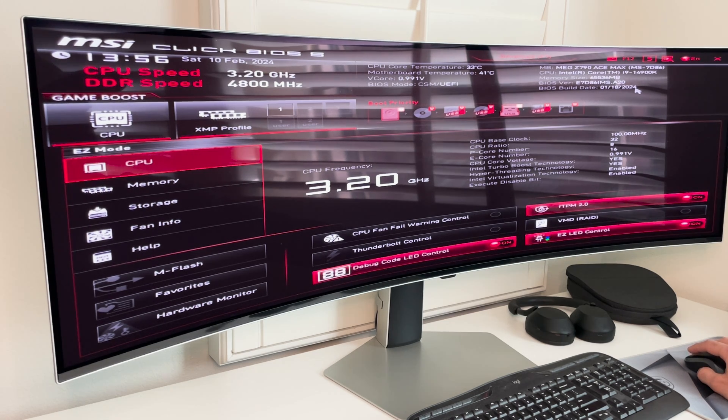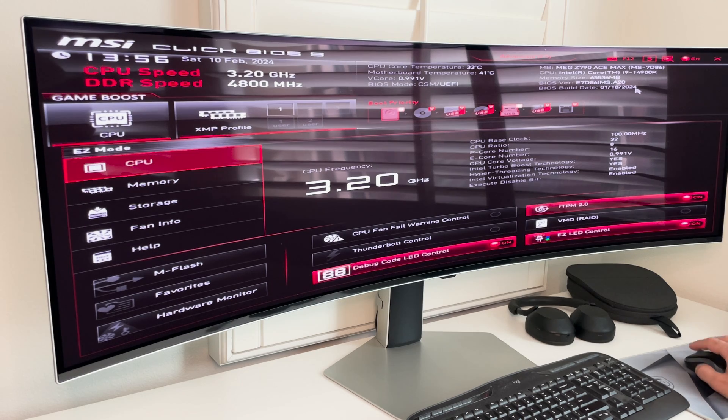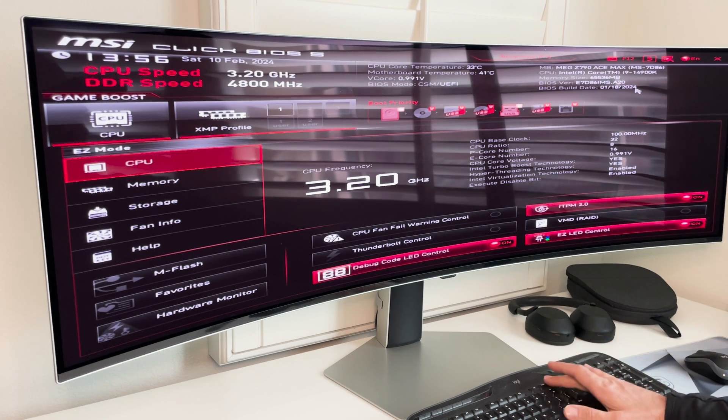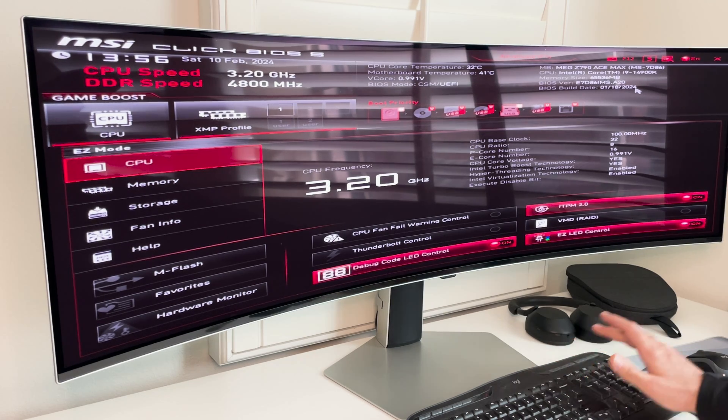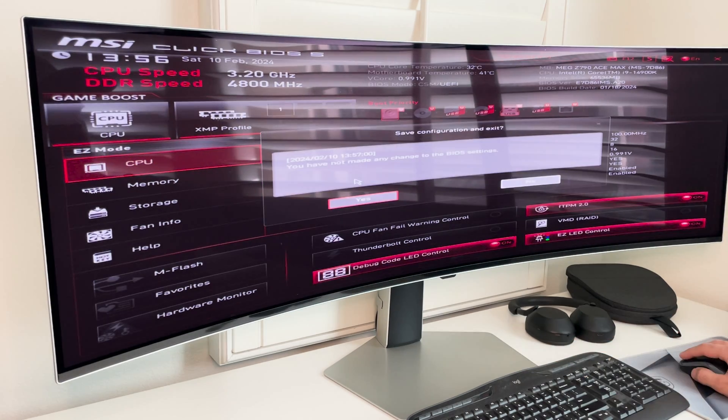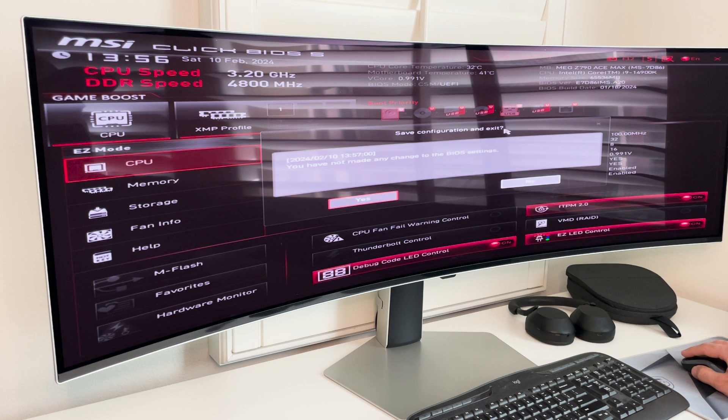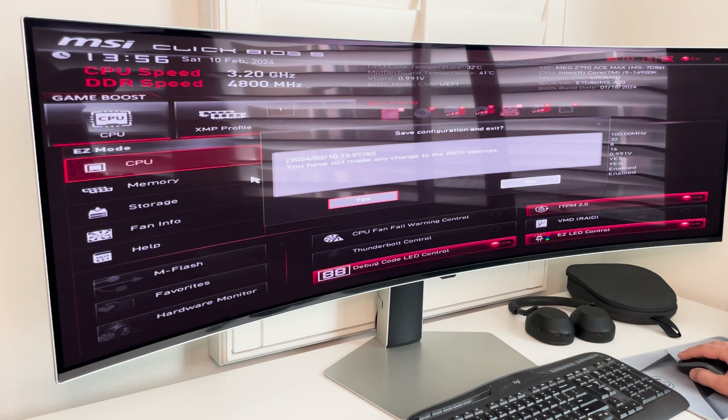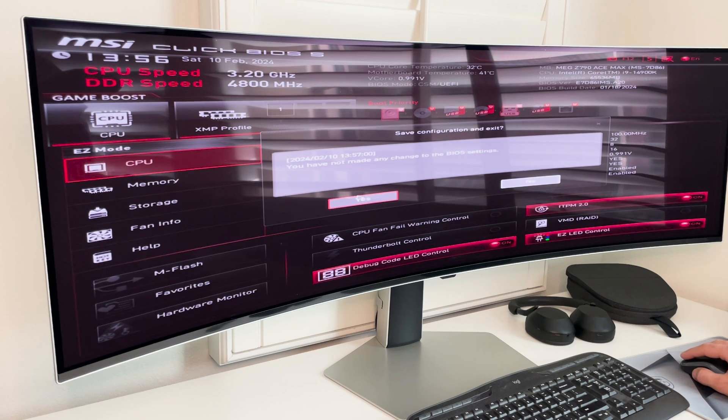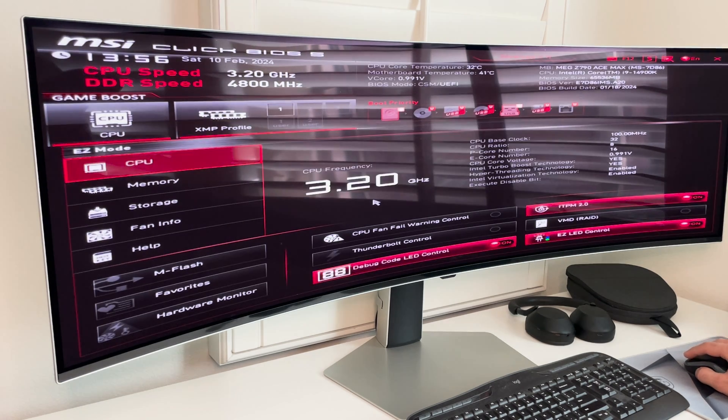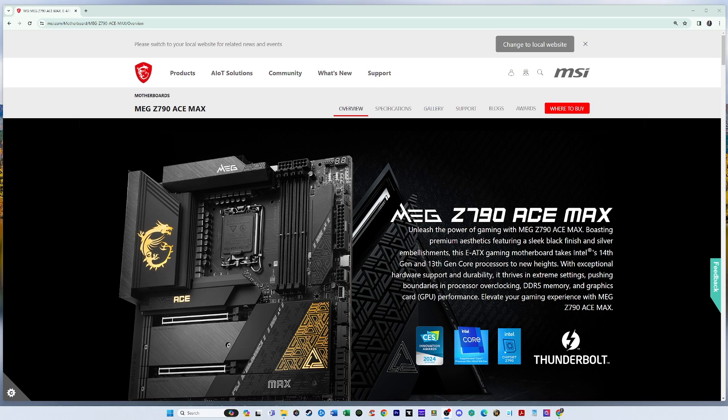Okay. So now we can go back to the Windows BIOS by clicking F10. So it says save configuration and exit. And it says you have not made any changes to this BIOS settings. And that's correct. So we'll say yes. Now that we updated the BIOS, we need to do one more thing.